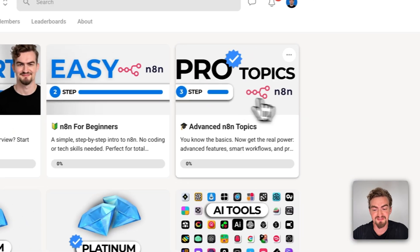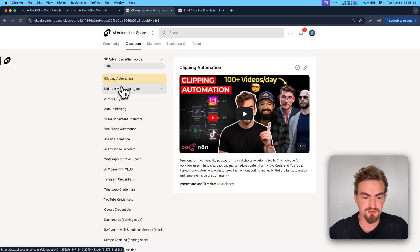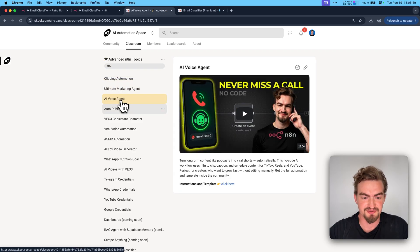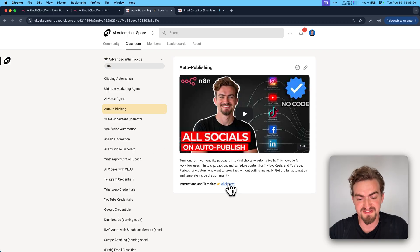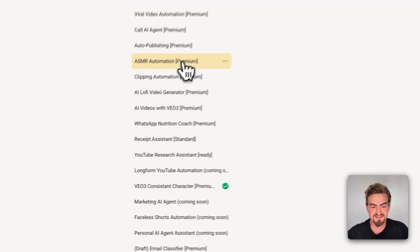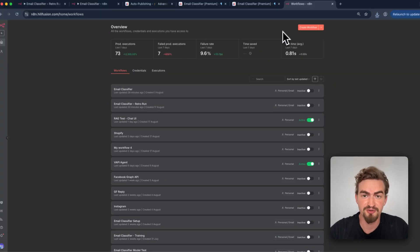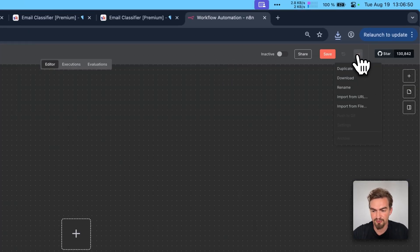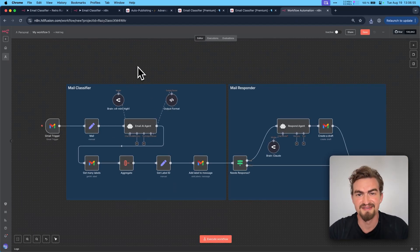In case you don't know me yet, I'm Mad. I help small business owners and beginners get started with AI automation. Inside my school community, I provide everything you need to get started with AI automation — to get you from a beginner to an advanced user. We cover many topics like clipping automation, marketing agent, voice agent, auto-publishing agent, and so on. I also provide templates and instructions that you can simply download and import, like for the mail agent.